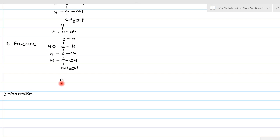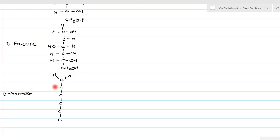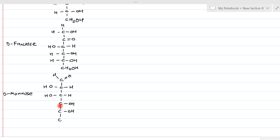For D-fructose, the rest of the structure from the third carbon onwards is similar to D-glucose: on the fourth carbon OH is on the right and H on the left, fifth carbon also OH on the right and H on the left, and the last carbon is CH₂OH. The third monosaccharide is D-mannose, which is also a hexose aldose sugar. It has six carbons, with a CHO group on the first carbon.